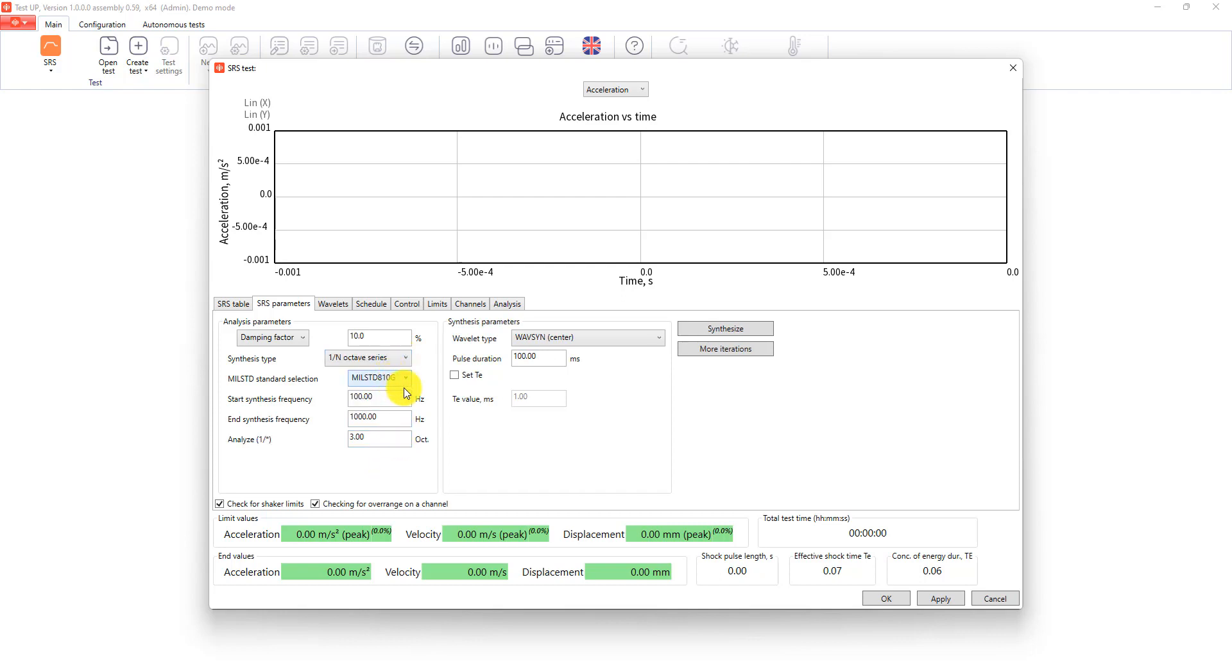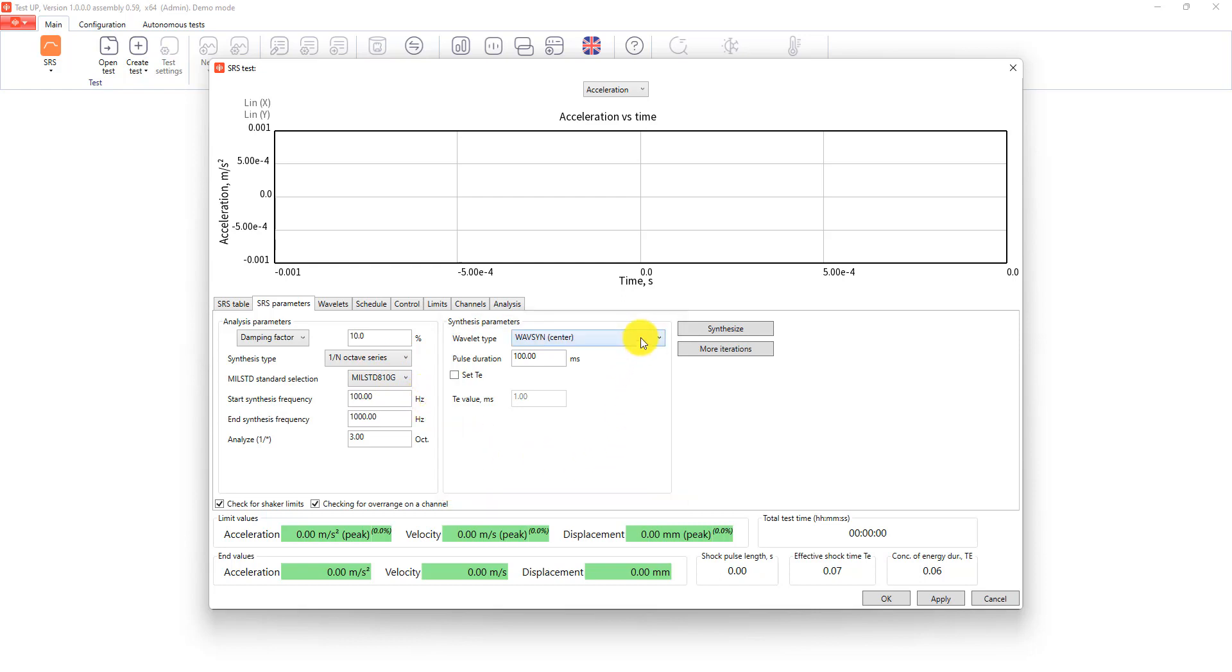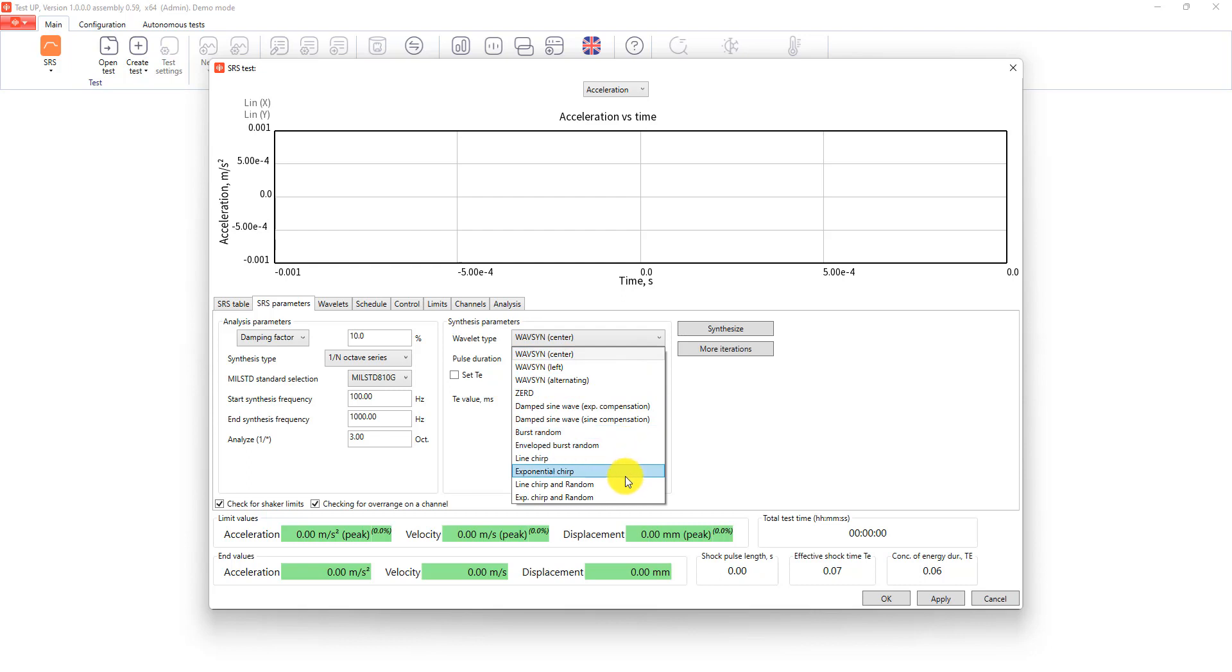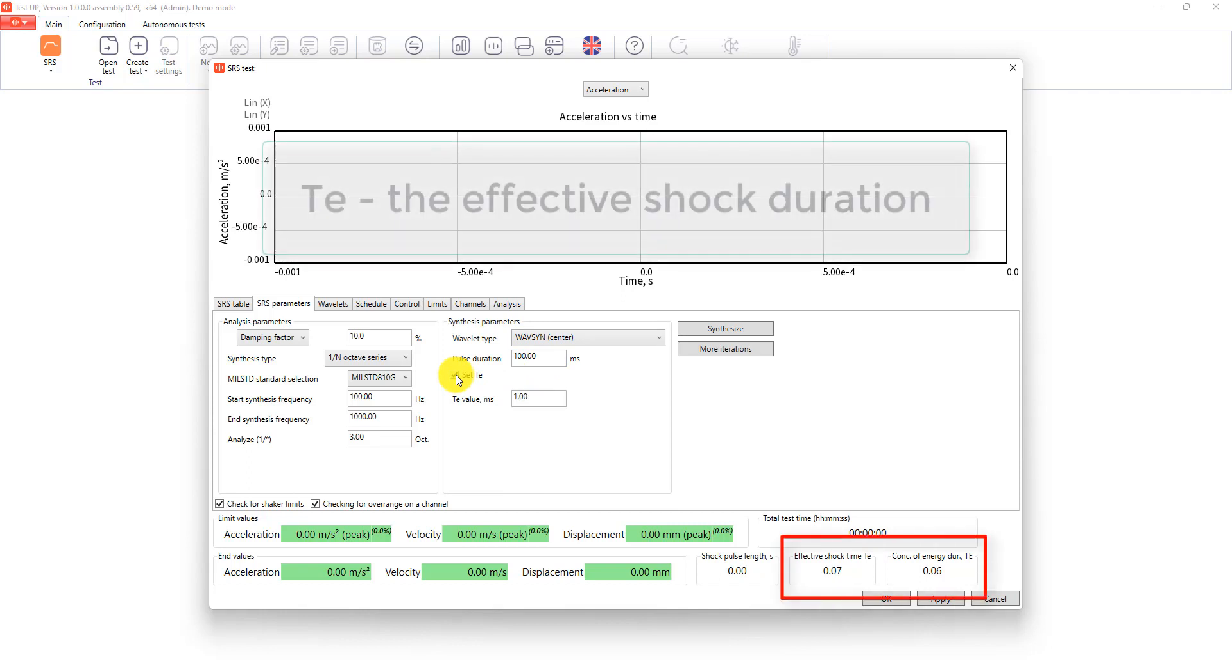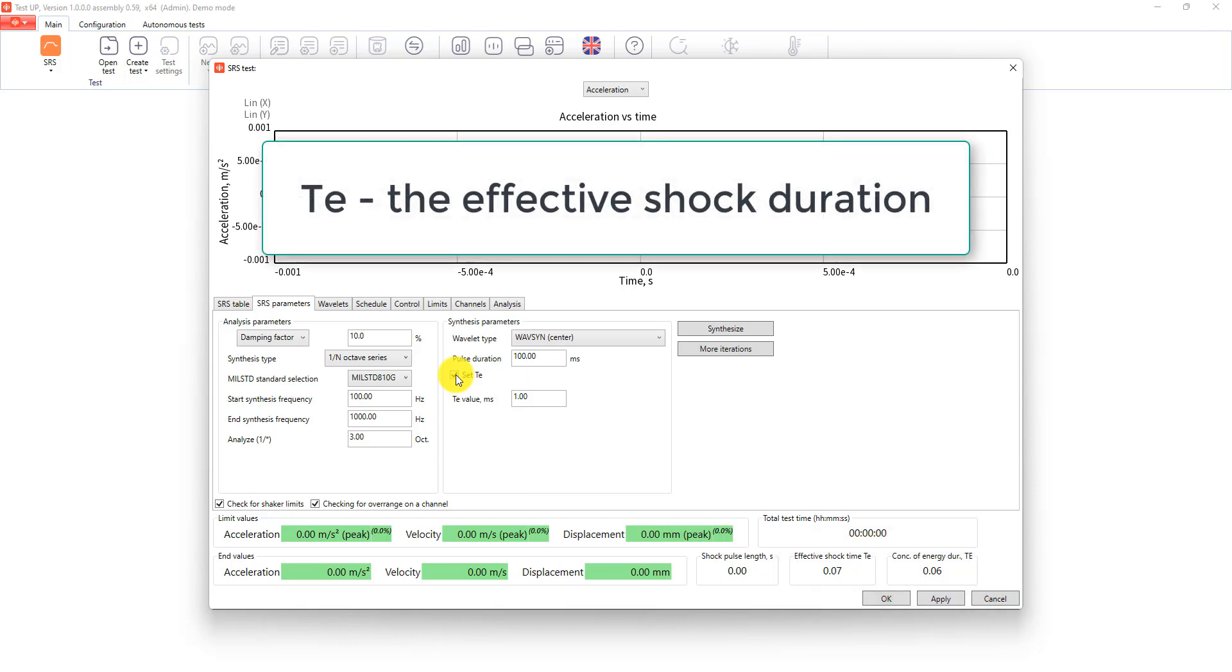After that we enter synthesis parameters. We need to select a wavelet type. So you see that we have a lot of options here. After that, we enter the pulse duration. According to the selected military standard we can enter TE lower or TE upper, where TE lower is the effective shock duration.